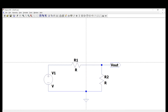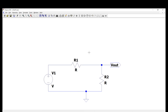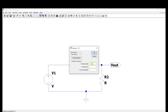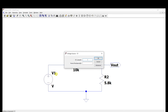The next step is to assign values to your components. Hover your cursor over a component until it turns into a hand, then right-click. For R1, remove the default value and enter 10k, then click OK. For R2, enter 5.8k, then click OK. For the voltage source, right-click and enter 10 volts, then click OK.